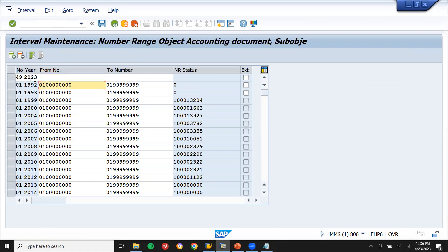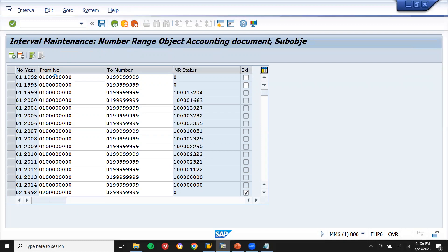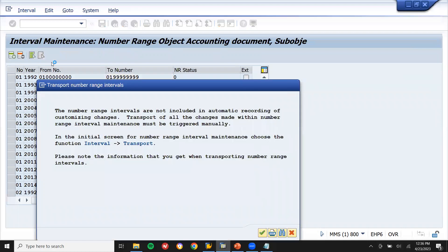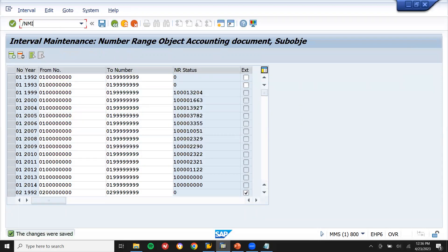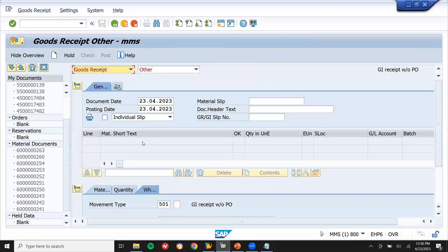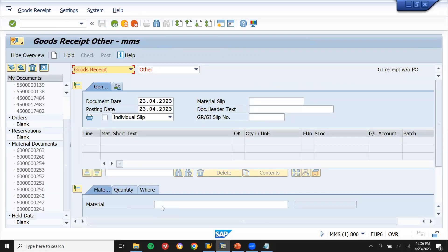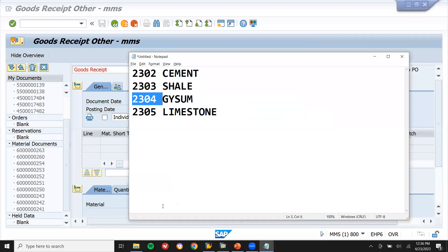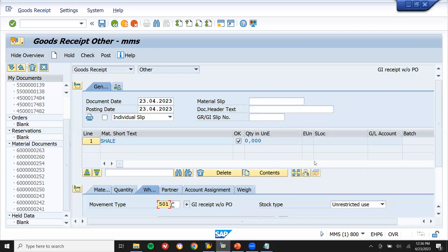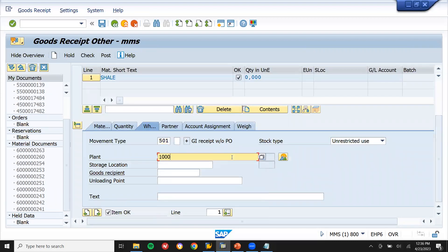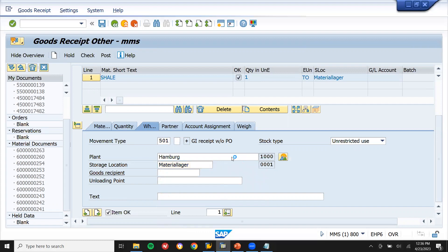Let me select this and save. Now go to slash MIG again. Go to material 2303, enter quantity one time, enter plant and storage location, save. Control is saved.